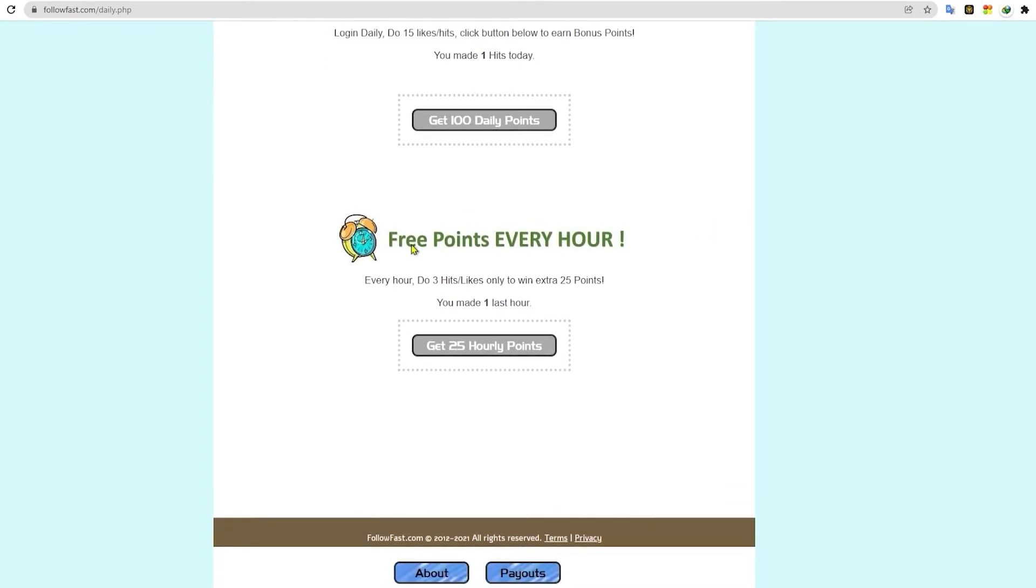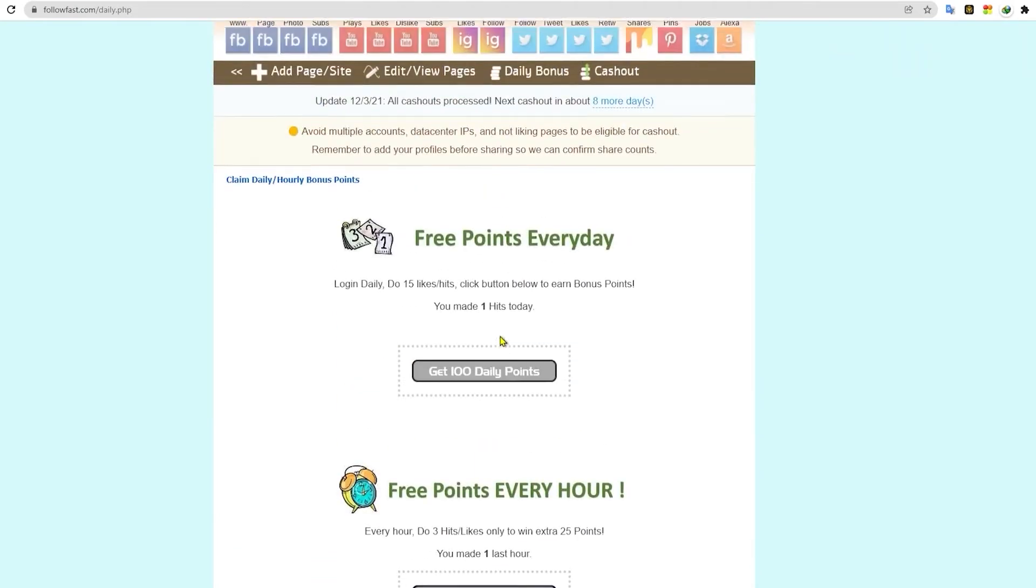Another thing about this website is that you also actually earn extra points for every hour that you use this website. Now that's a really great feature because you're earning free points without doing anything.